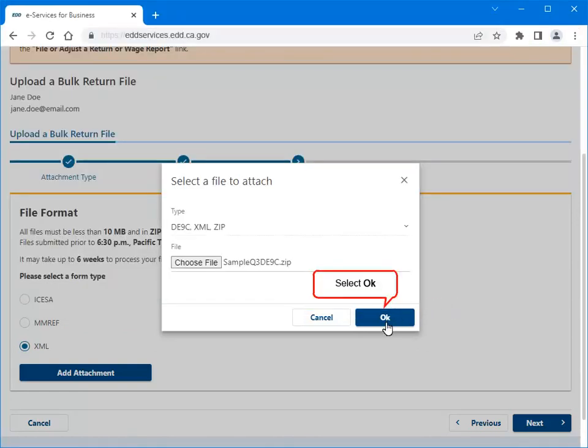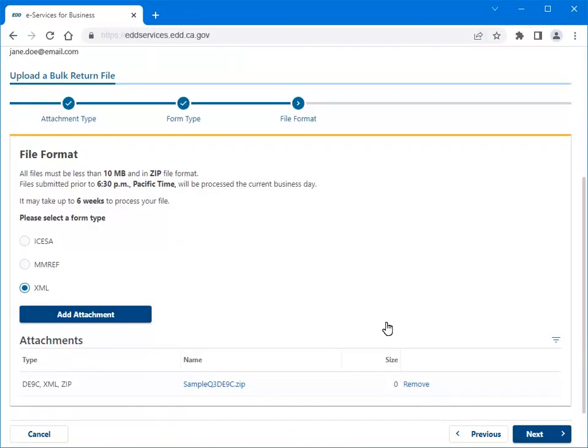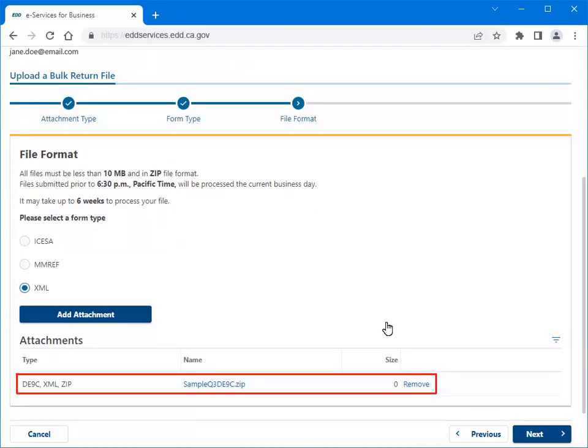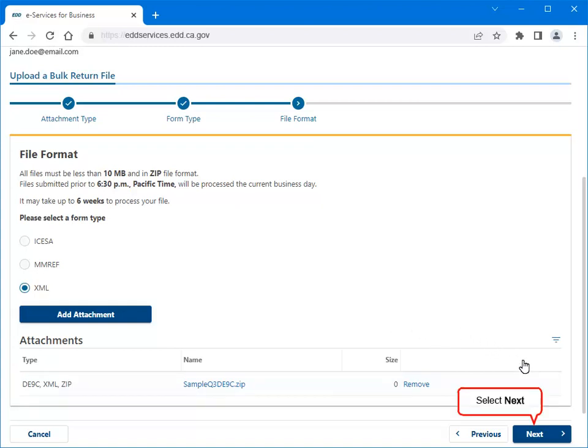Select OK. Now you can see the attachment you added. Select Next to continue.